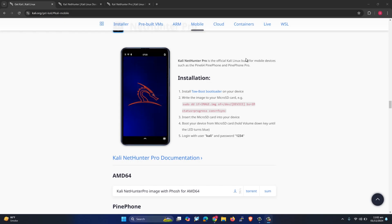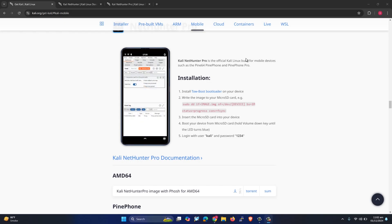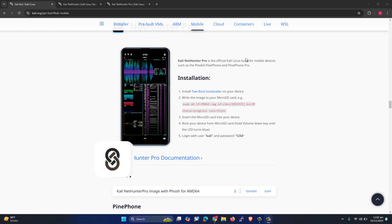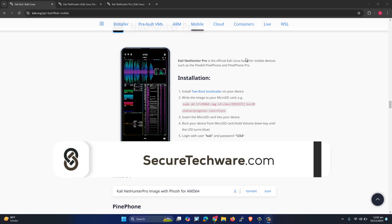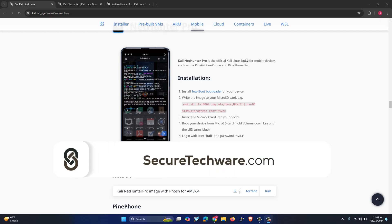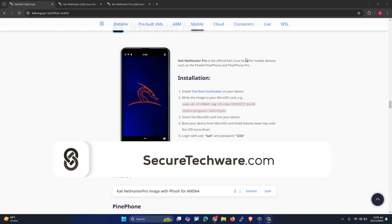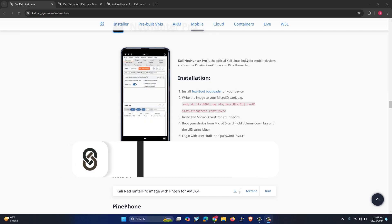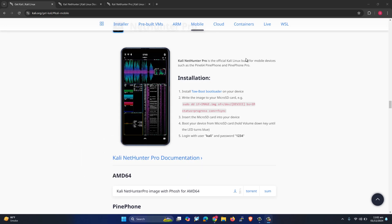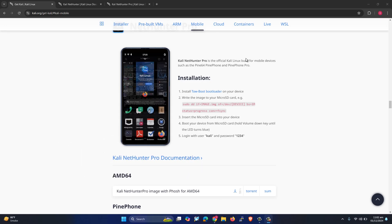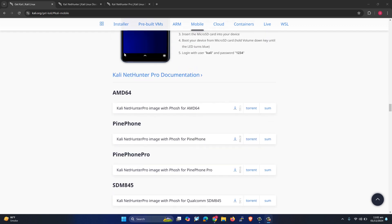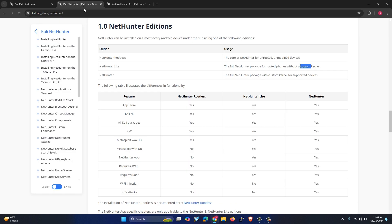In this video, I want to talk about Kali Linux NetHunter. Kali Linux NetHunter is a flavor of Kali Linux which you install on your phone. On which phones can you install Kali Linux NetHunter? What are the different variants? Do they require root permission or not? This is what we are going to talk about in this video. You can see Kali Linux NetHunter and different phones listed here.